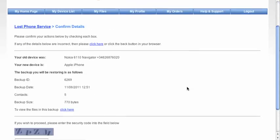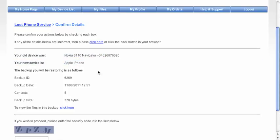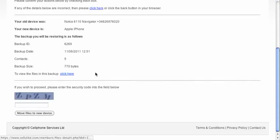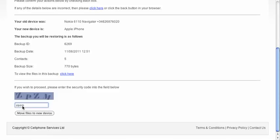This is just a confirmation page, showing your old device was this one and your new device is the Apple iPhone. You'll be restoring five contacts, 770 bytes. You've got the option to go through and click to see the actual backup that was made. Then we just put a confirmation code in here and move files to new device.